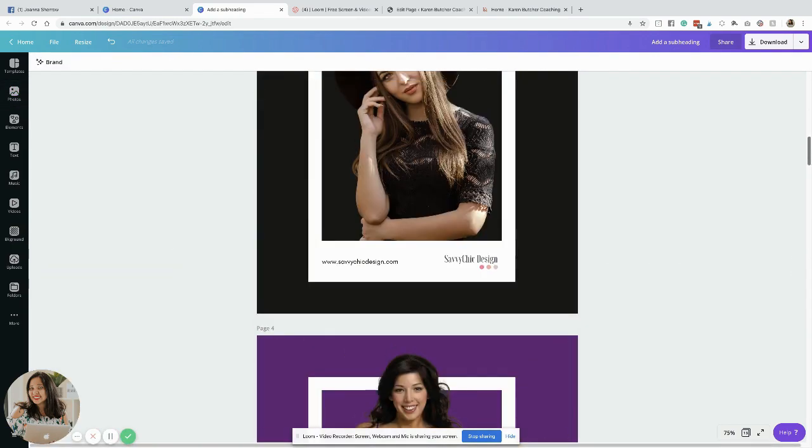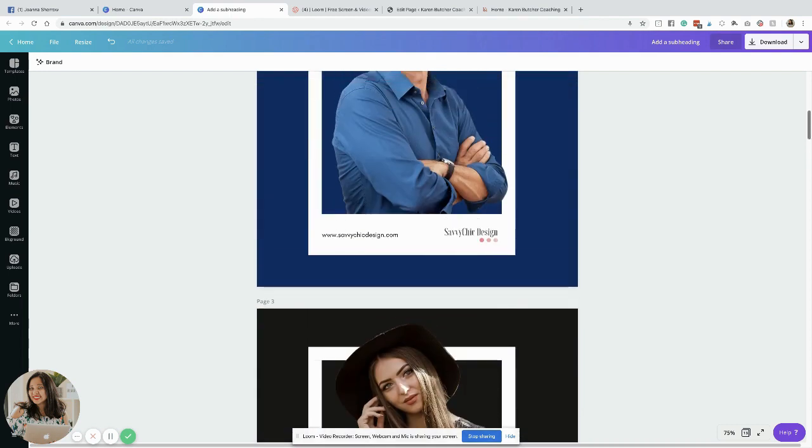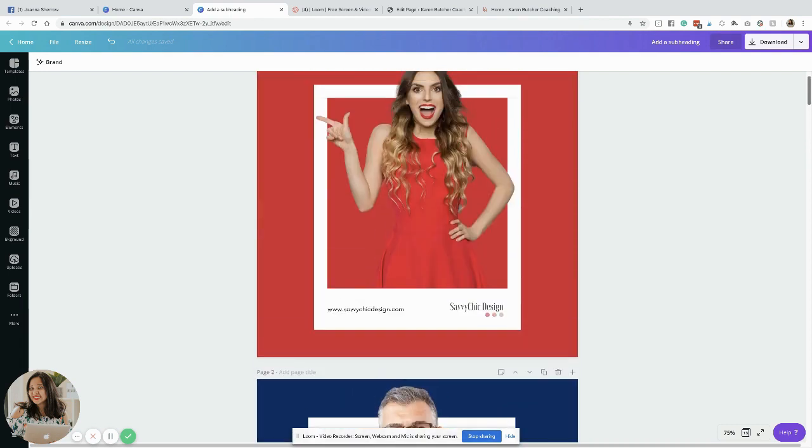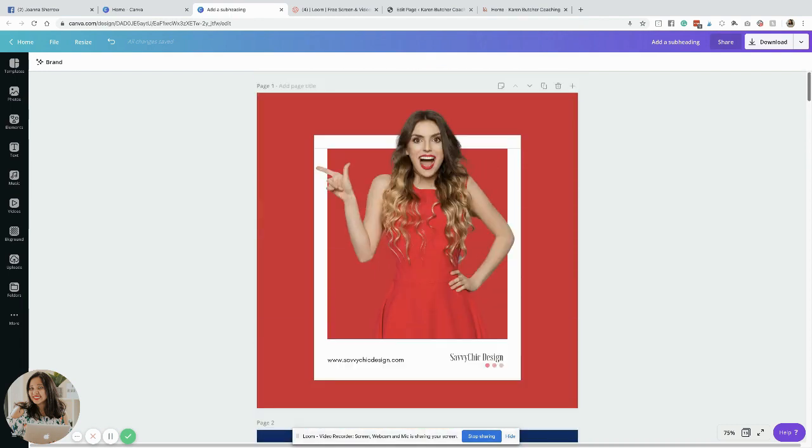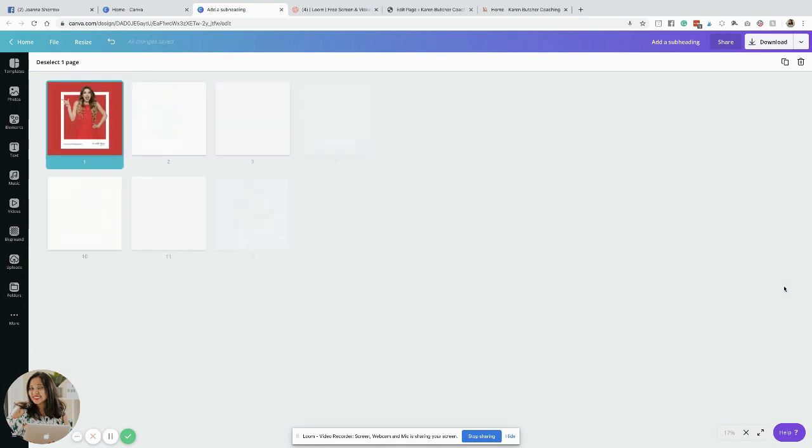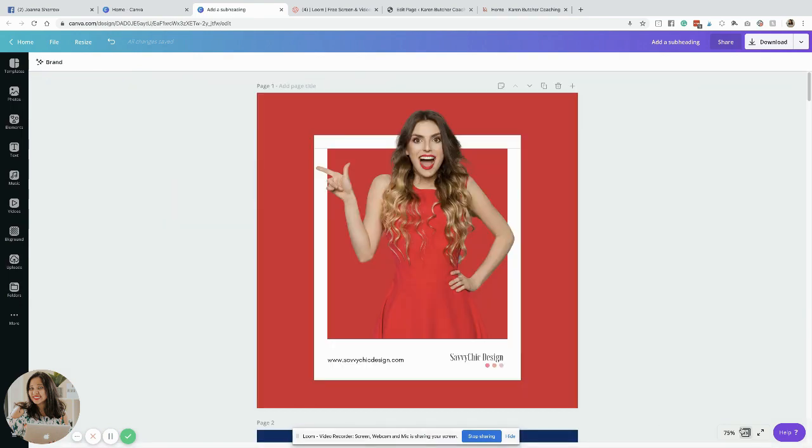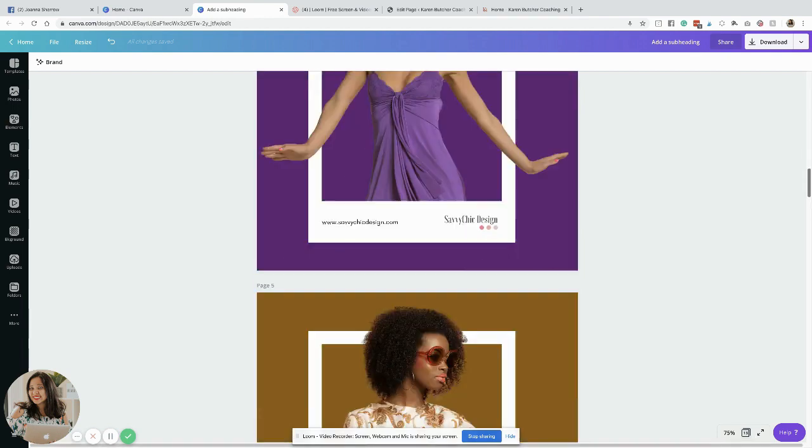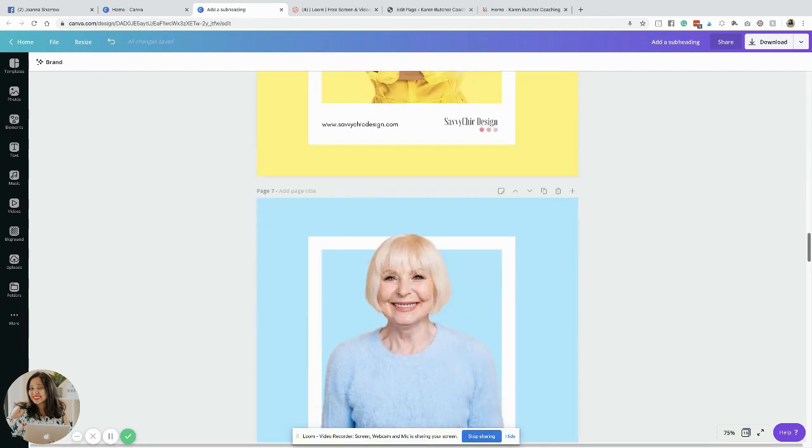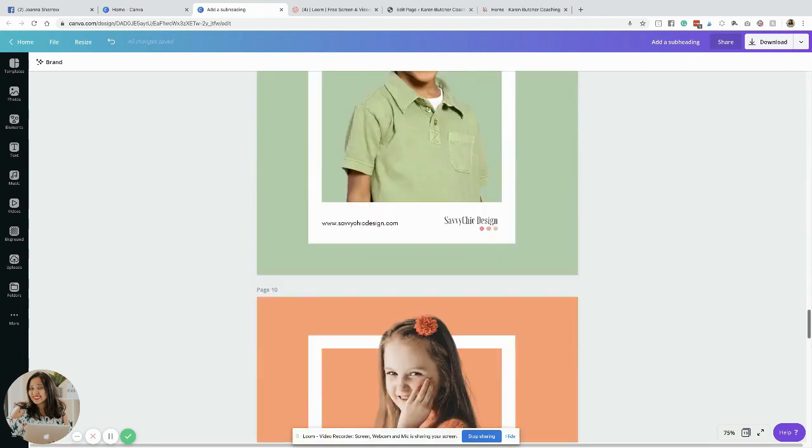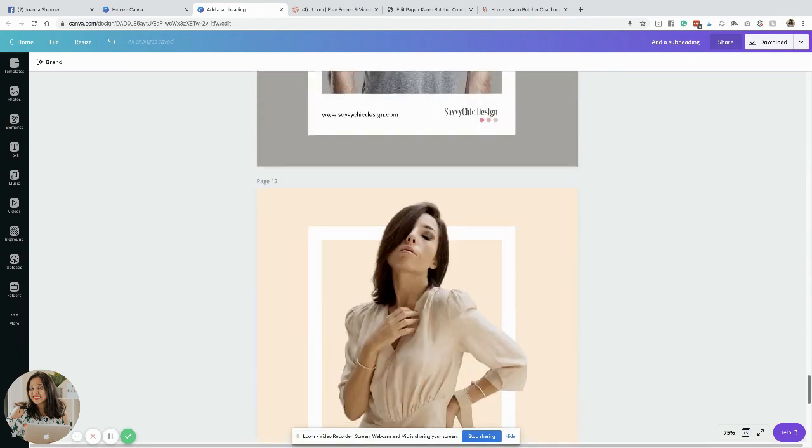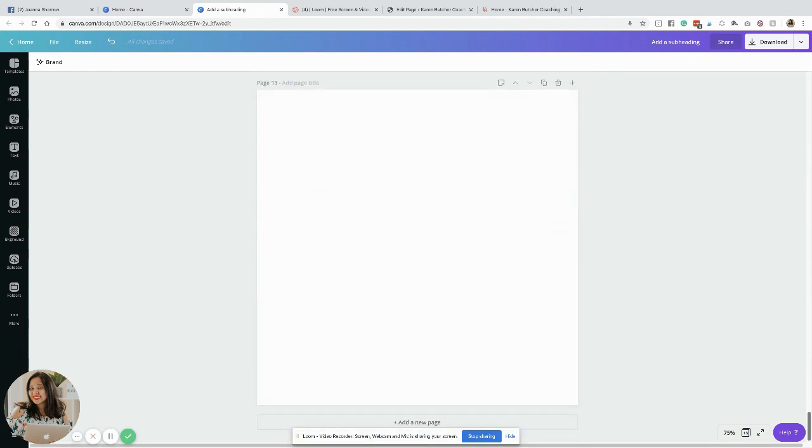It is just really great to see what possibilities we can create. Hey, Savvies. My name is Joanna. I'm the creator and founder of Savvy Chic Design. I am your branding, graphic, and web designer, and I'm also your Canva-certified creative. I will be showing to you all how you can actually create this one.